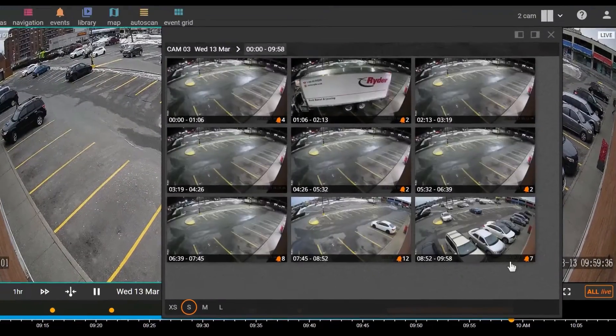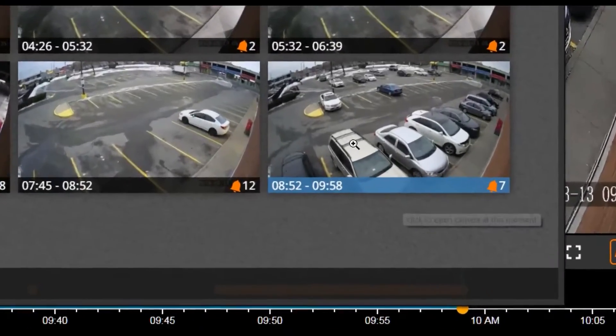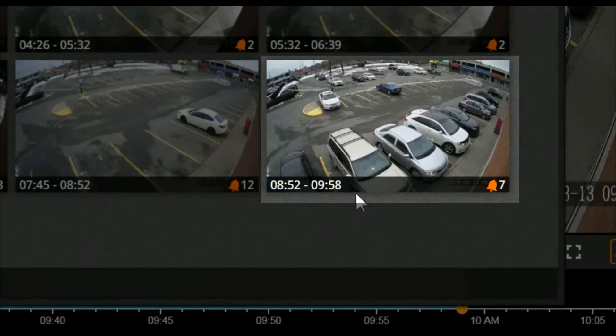Each thumbnail represents a time interval. The thumbnail's picture is the first frame from this interval.